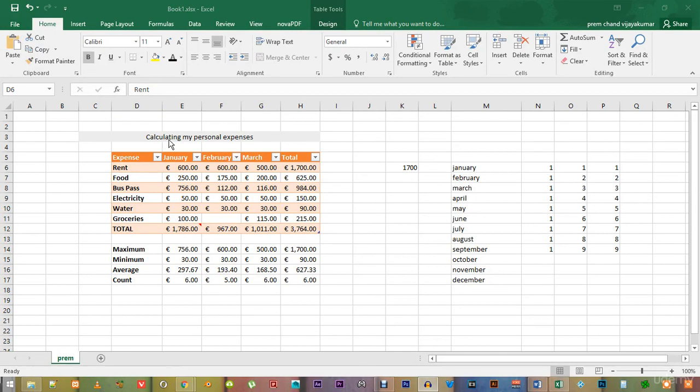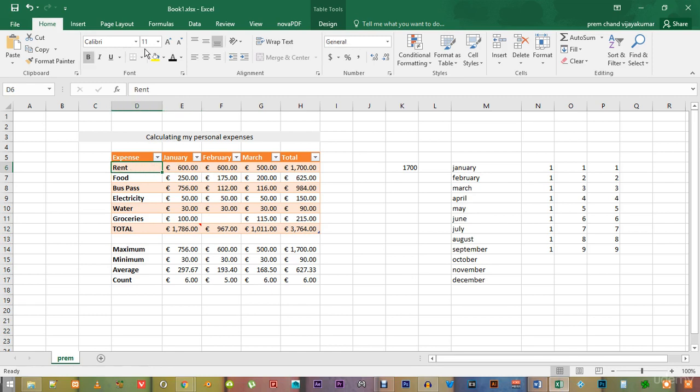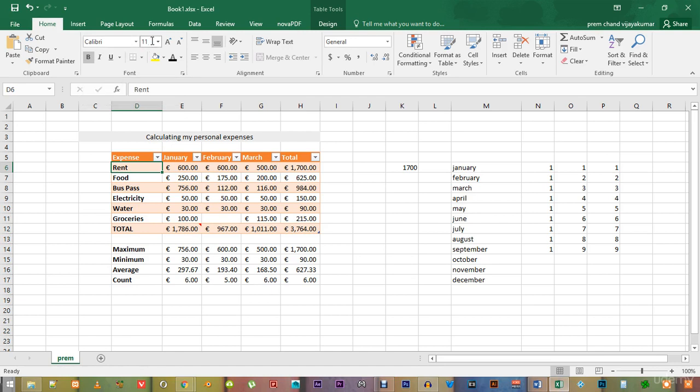Now, if you click on any cell on screen, you can see up here in the home tab that the standard font is Calibri and the standard font size is 11. This may be alright for now,